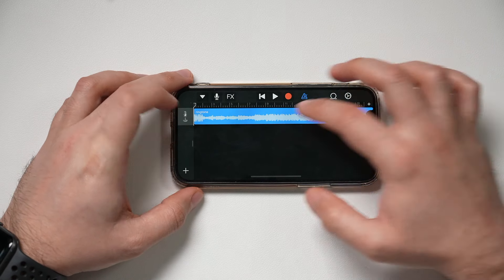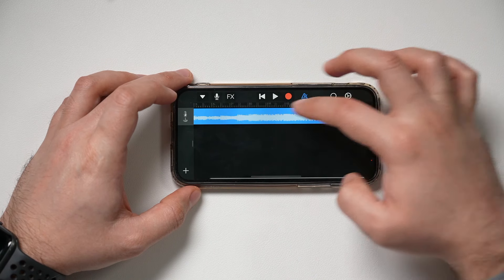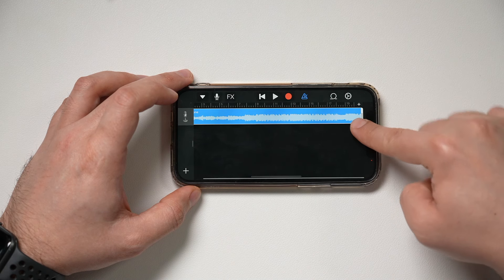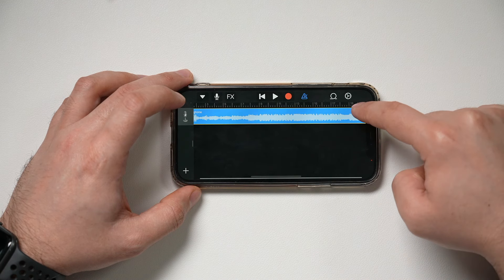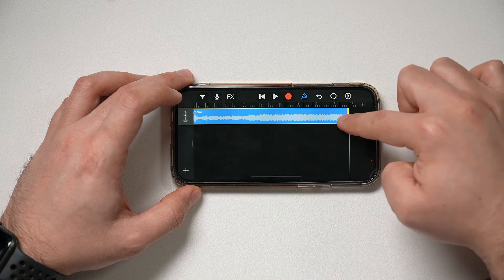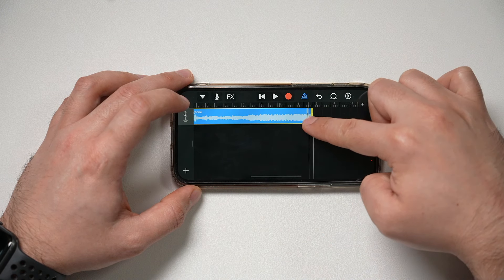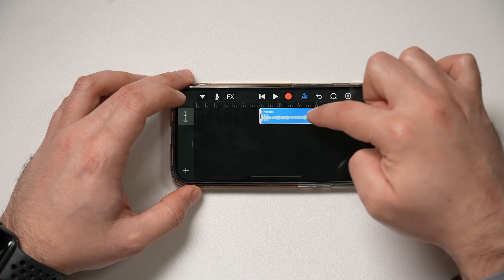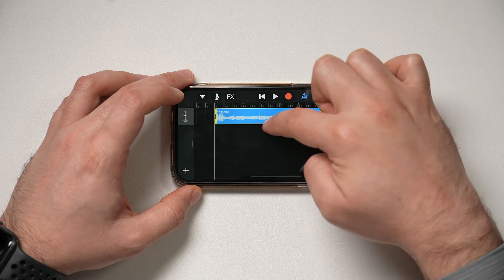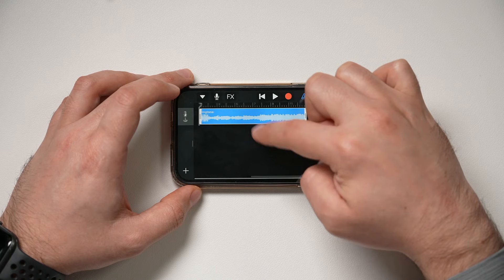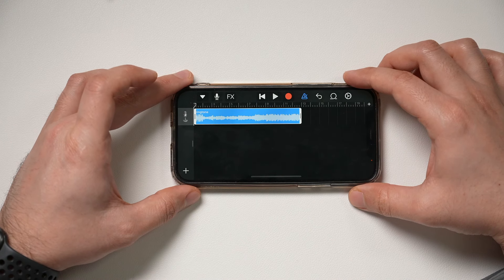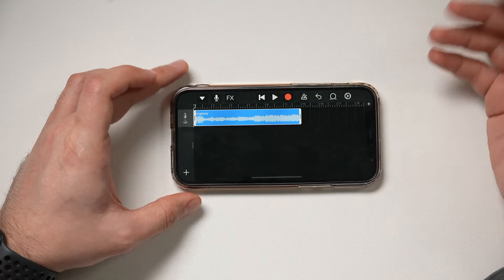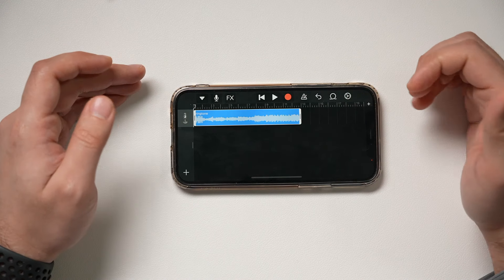Rotate the phone here — this is your track that you're going to turn into a ringtone. You can change the duration of it by grabbing the end and bringing it back to make it shorter. You could also select a different part of it — change the in and out point — and just make sure it's at the beginning of the timeline. Press play to listen and make sure you have the right selection.